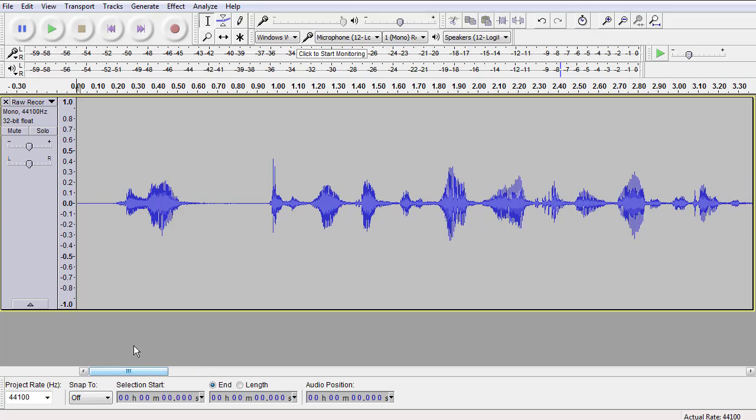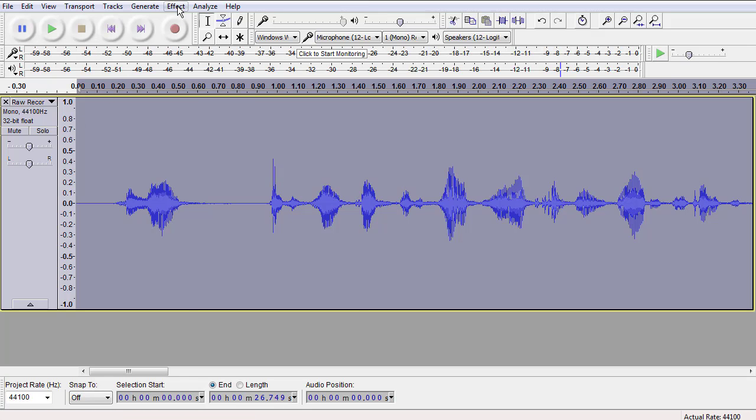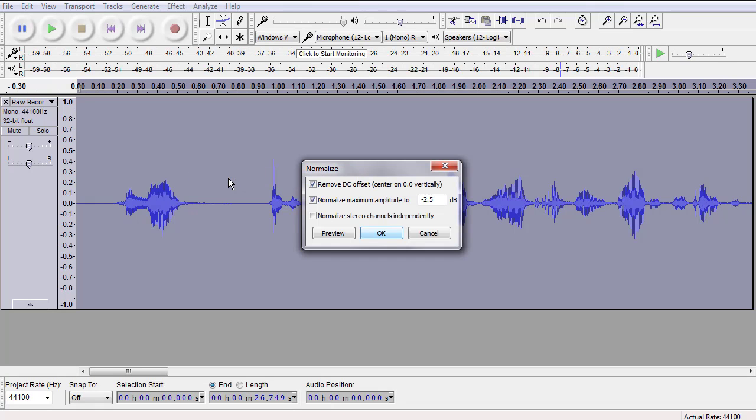One of the best ways to capture silence is to make sure you go ahead and normalize it first. So let's go to Effects, Normalize. I've got this set as a default to negative 2.5, negative 3.0. Since she's so high, she has such a high-pitched voice, let's go negative 3.0 and maybe that will help a little bit.